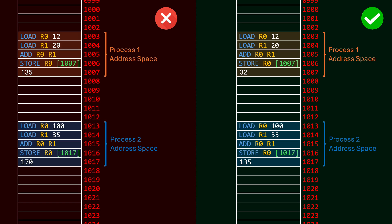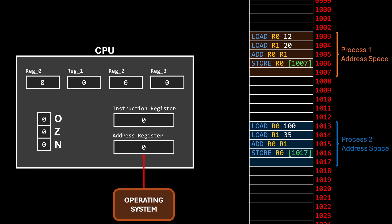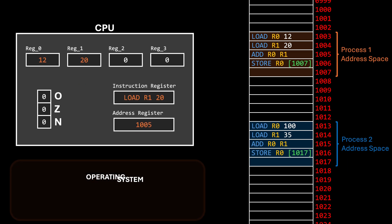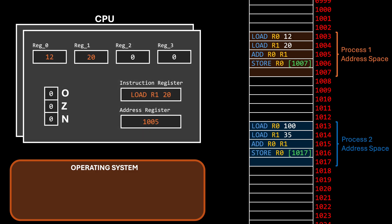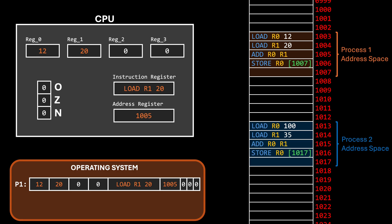To ensure security and avoid conflicts while executing multiple processes, extra steps are required when switching access to the CPU. Using the same example — two processes start at the same time, each allowed up to two instructions — after the first process loads 12 into register 0 and 20 into register 1, instead of simply overwriting the address register, the operating system first runs a special routine to capture the current state of the CPU. This is like taking a snapshot, copying the contents of registers, flags, and program counter into memory.